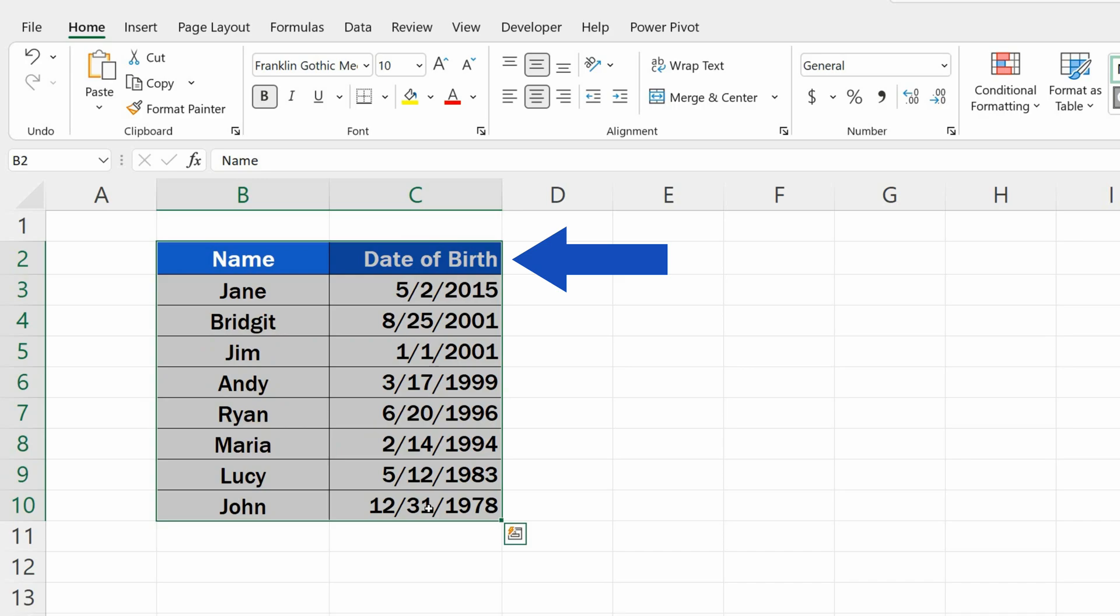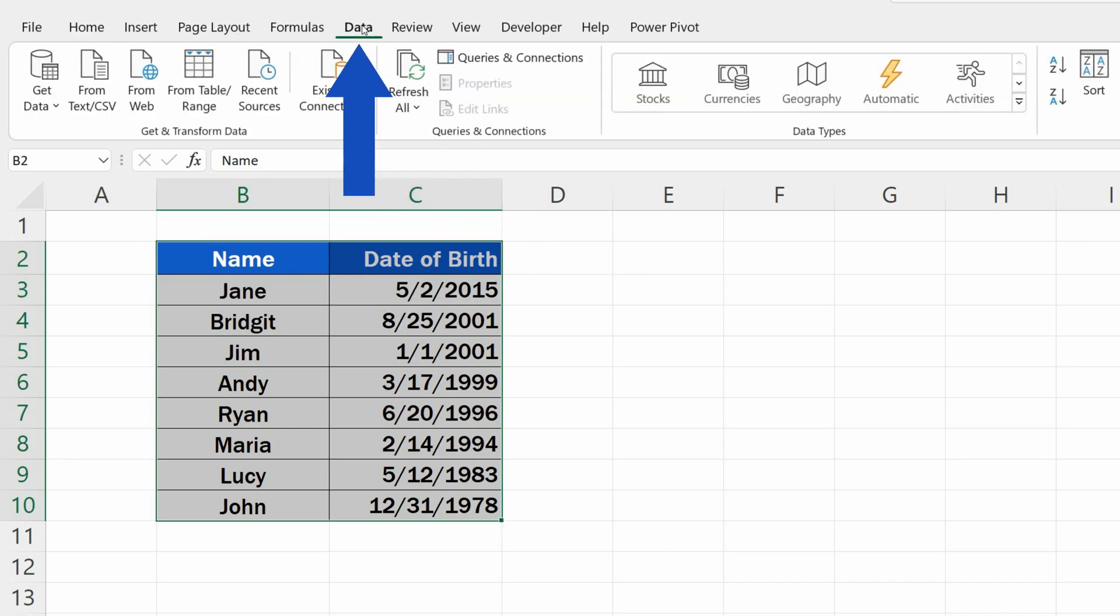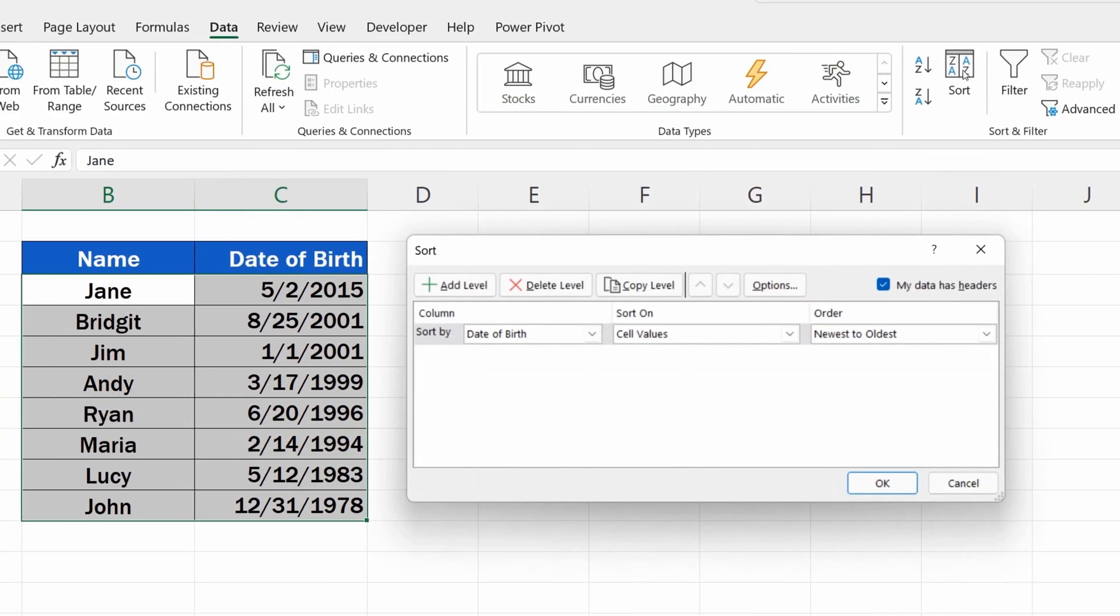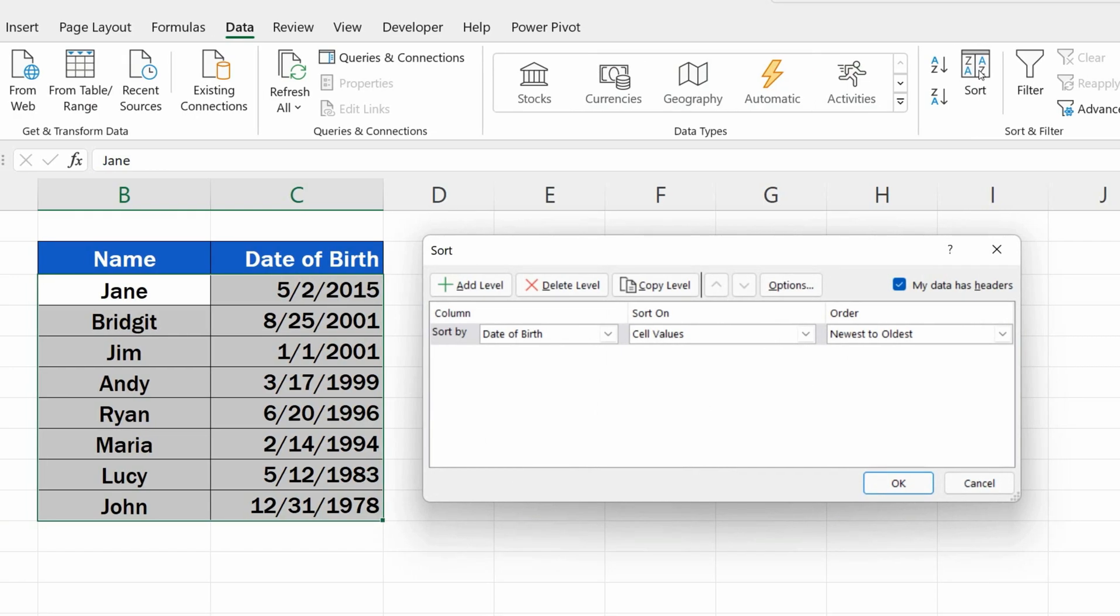Once we've selected the area, we go to the Data tab and click on Sort. A pop-up window appears where we can set necessary details.